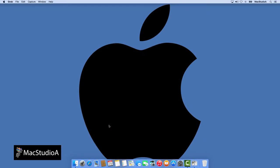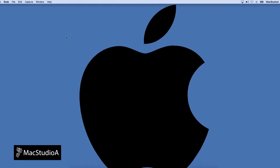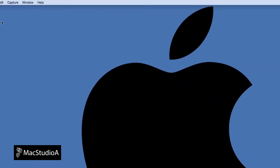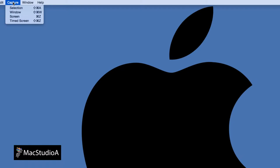All that's left to do is to execute the Time Screen function from the Grab menu bar. Click on Capture and then select the Time Screen option. There's a 10 seconds delay before the screenshot is taken.